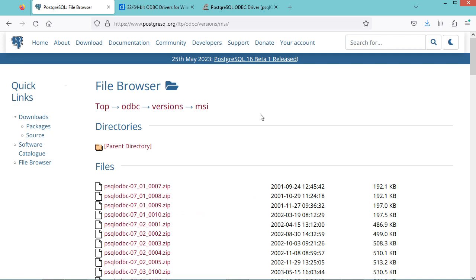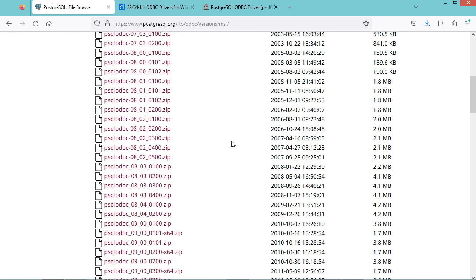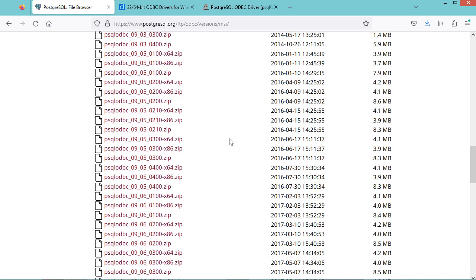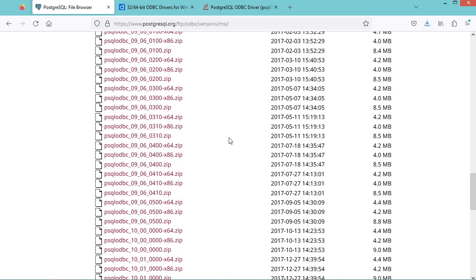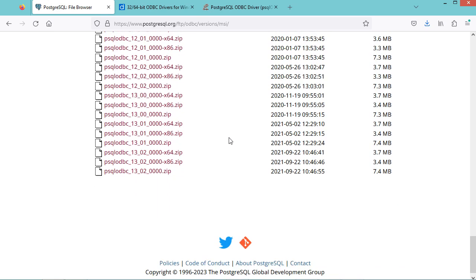To connect to PostgreSQL using ODBC, we can use the official ODBC driver that you can find at this URL. If we scroll down, we can find the latest version and download and install it for 64-bit systems.